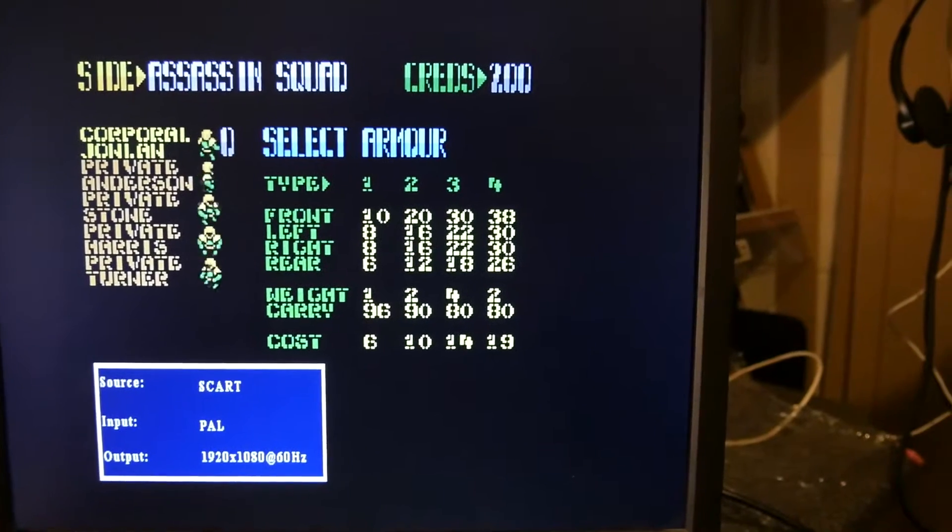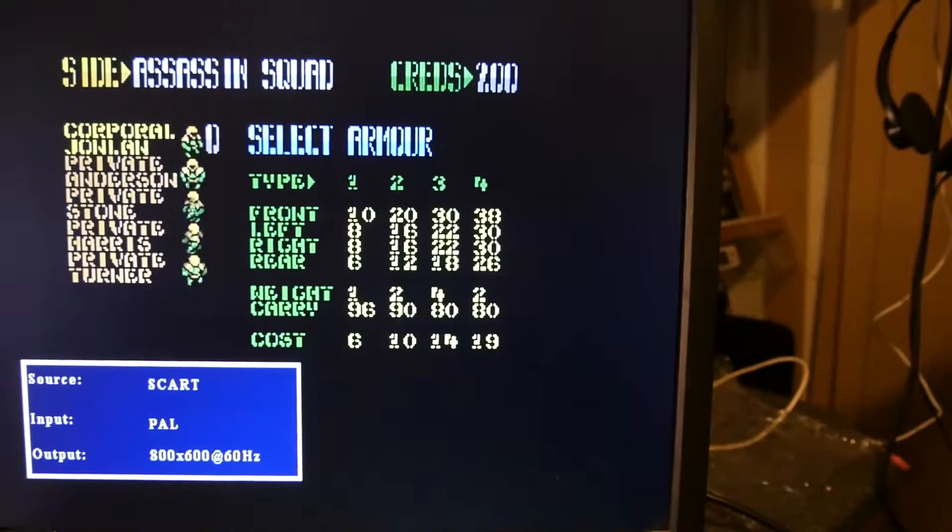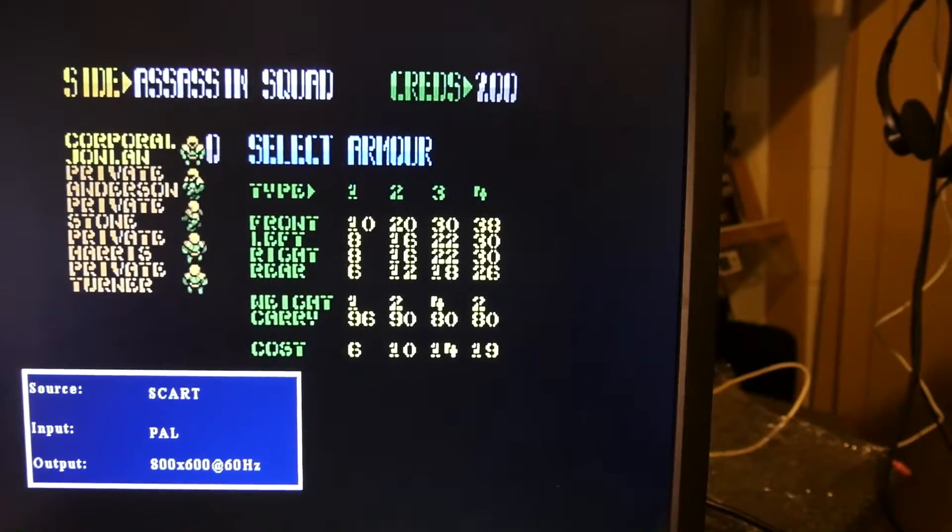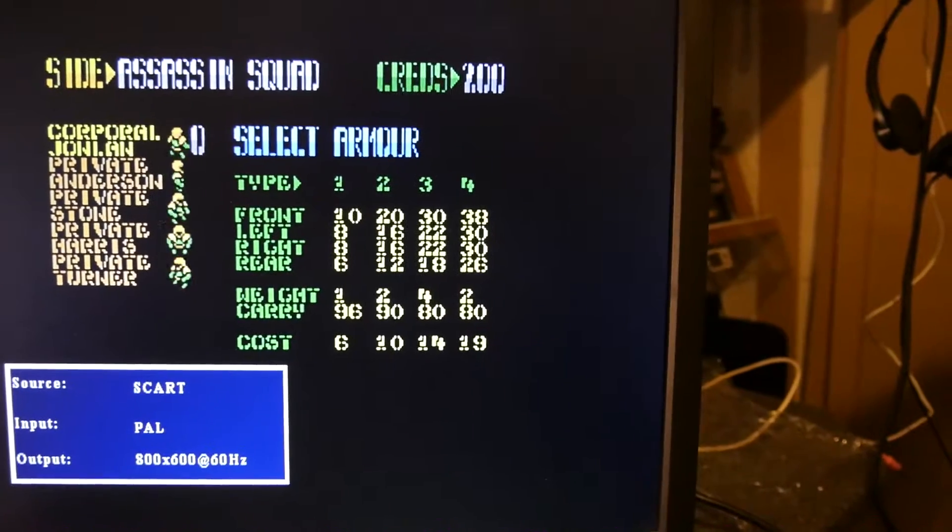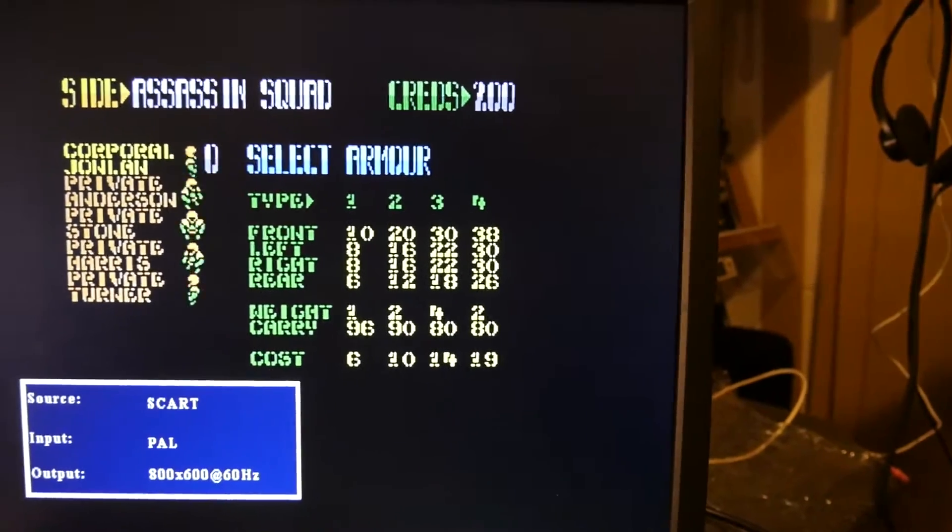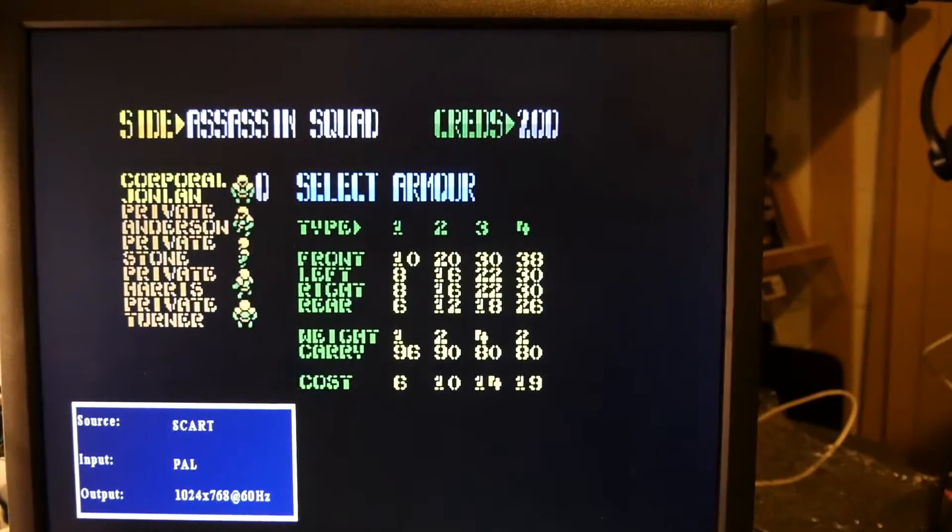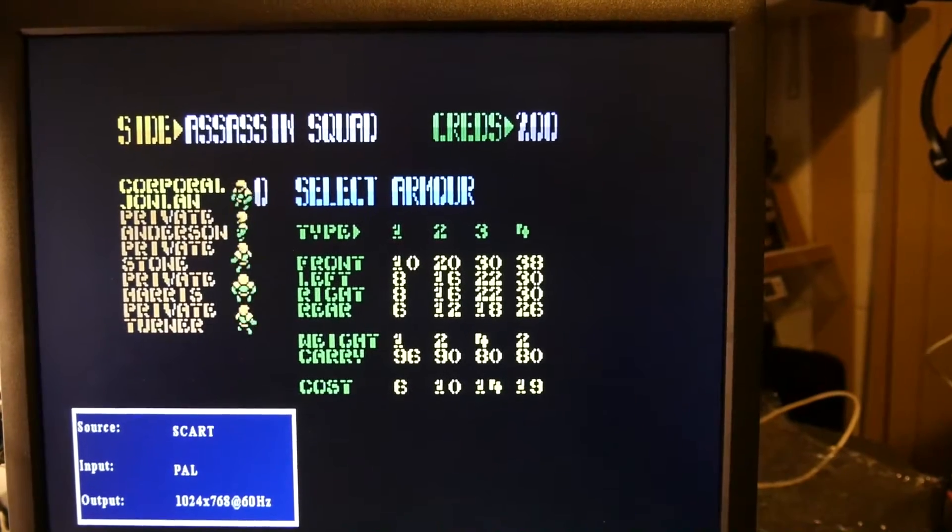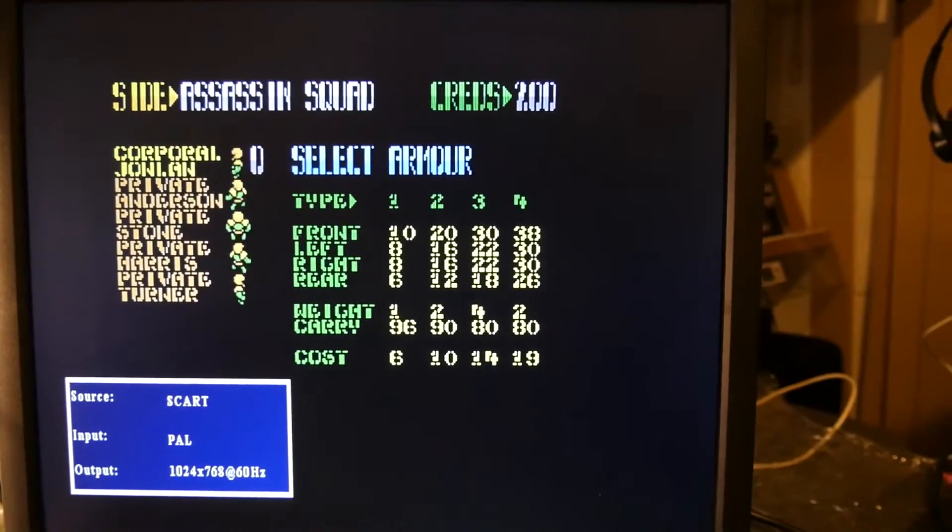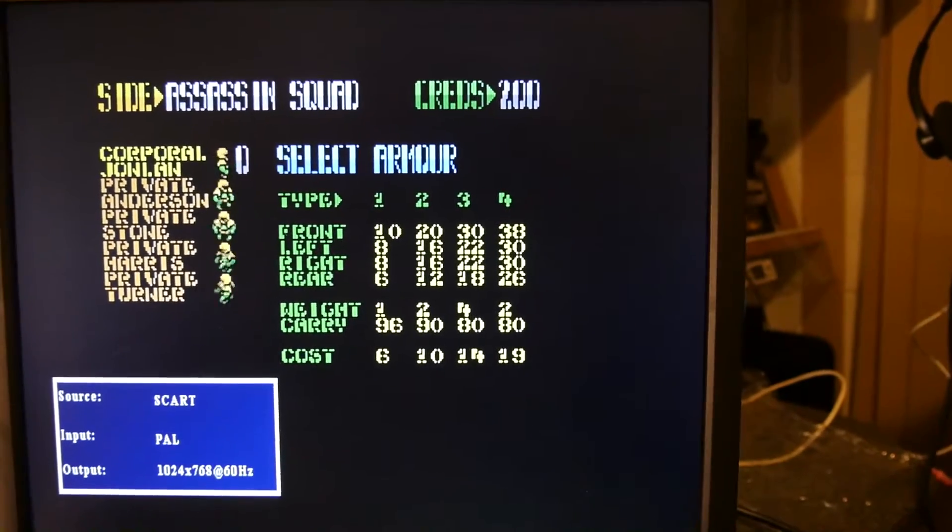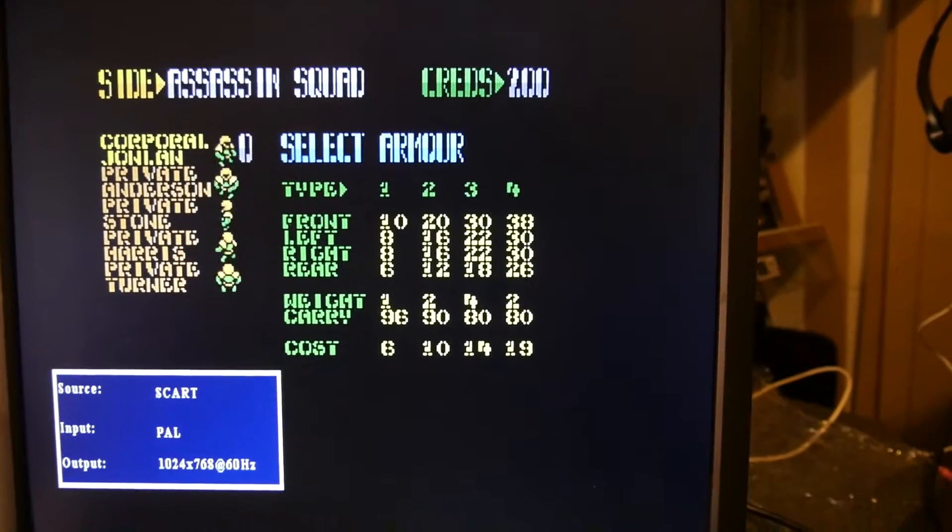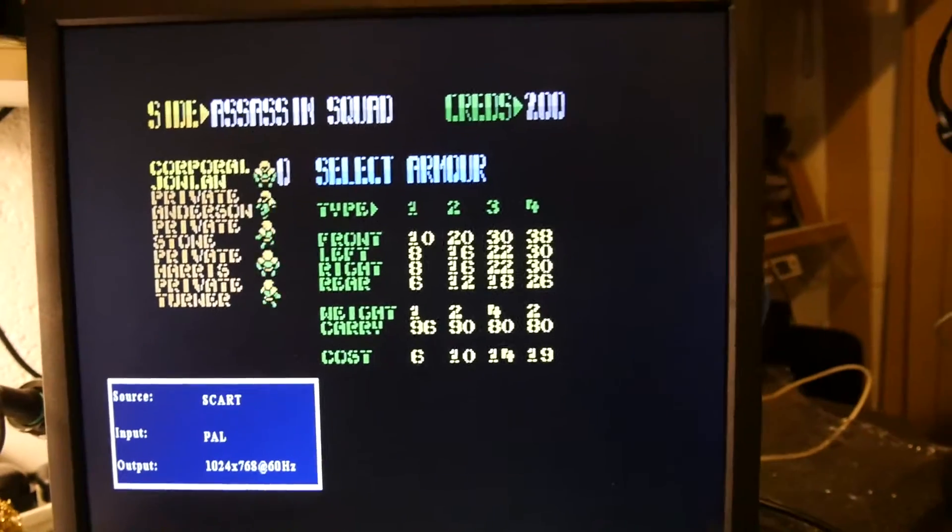You can see a menu actually pops up. SCART PAL. I pushed it again. 800 by 600. The picture is still pretty good to be honest with you. That's fine. That's absolutely fine. No problem whatsoever. I'm pushing the PAL in the NTSC button doesn't seem to be doing anything.